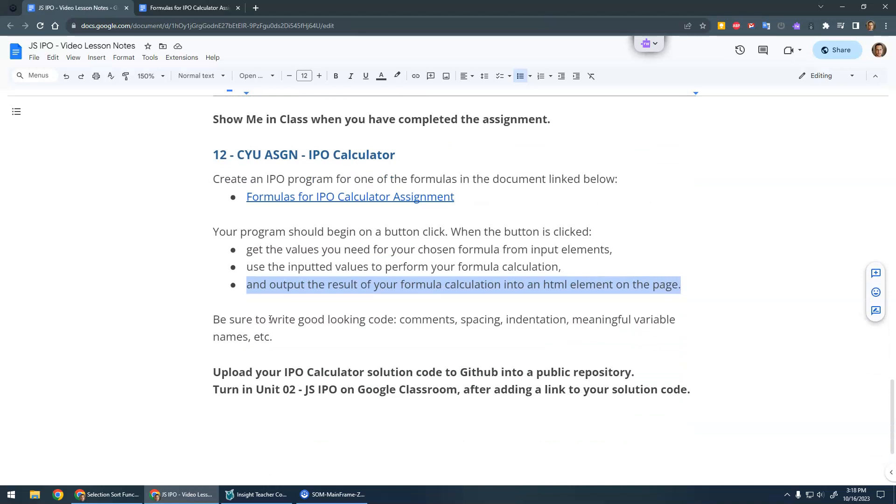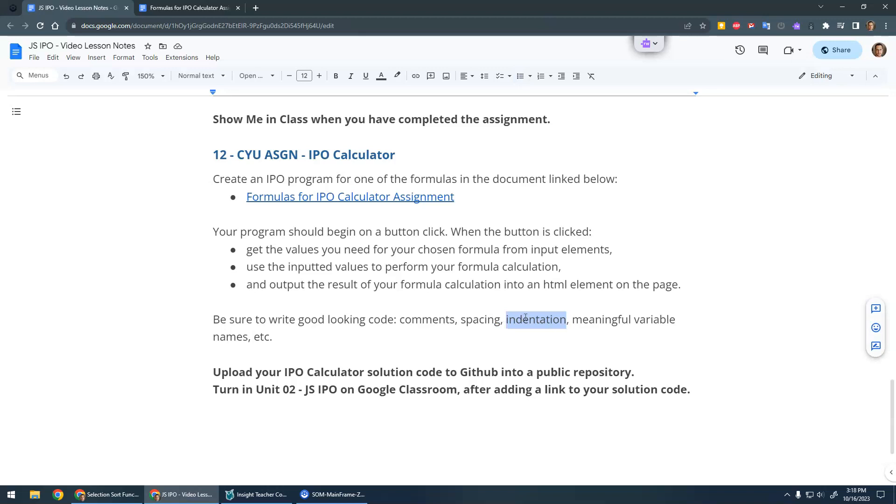Make sure you write good-looking code. You should have comments for your title, for the input process output sections. Make sure you've got good spacing between logical sections, good indentation, meaningful variable names, all that good stuff.